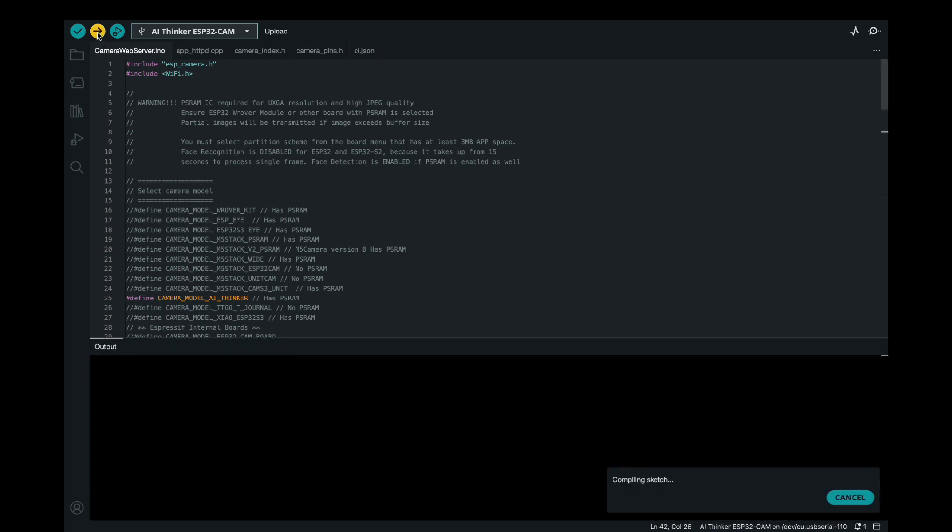This will take a few minutes. And make sure you don't have any other Arduino IDE serial monitors open, or this will give you an error because they are both trying to read and write from the same cable, and it'll just give you some sort of error. So make sure you're also with that. And let me just speed this up.